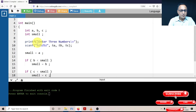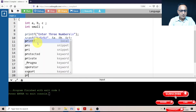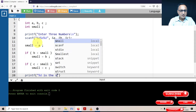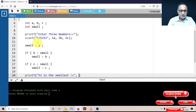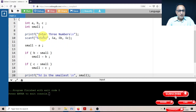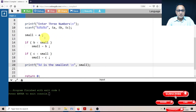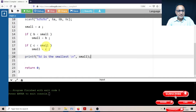Then I print the smallest number using printf with '%d is the smallest'. To summarize: I read three numbers into A, B, and C; I assume A is the smallest; if B is less than small, small is replaced with B; then C is compared with the new small, and if C is less than small, C becomes the new small.